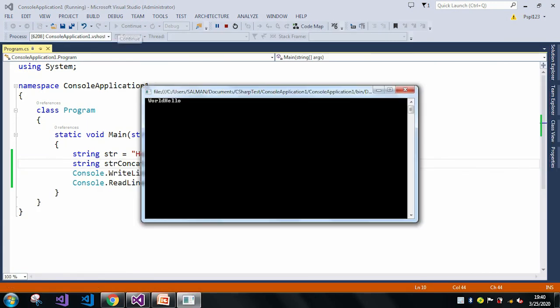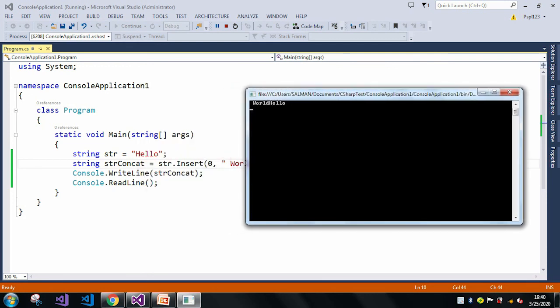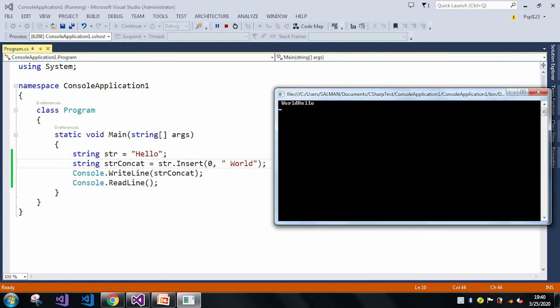So now here you can see in the 0 index we inserted world, and after world it will take hello.